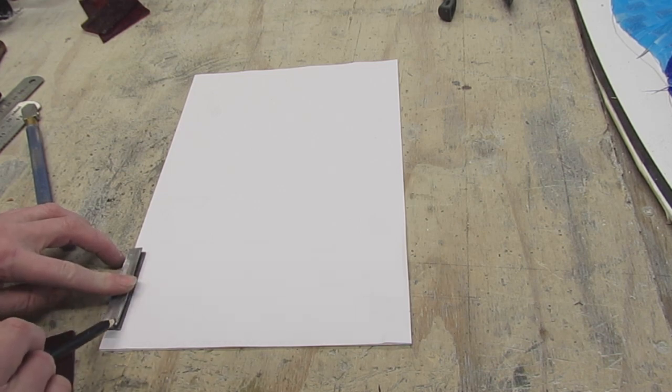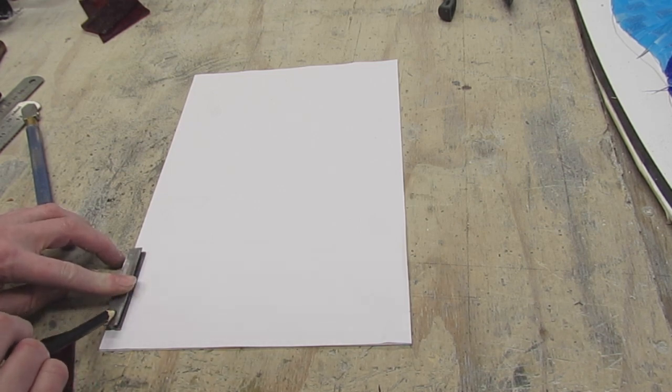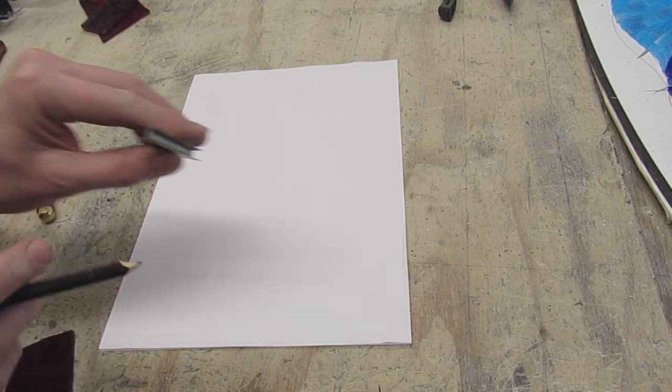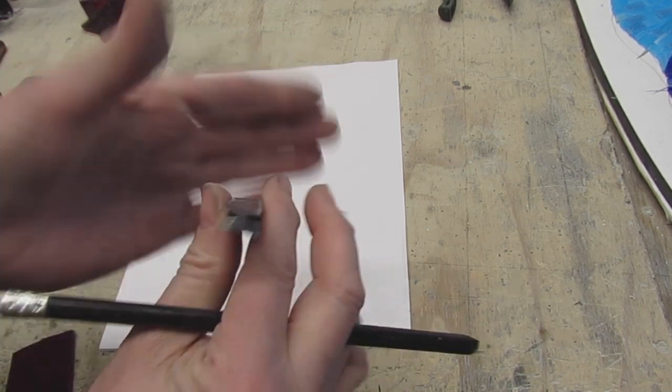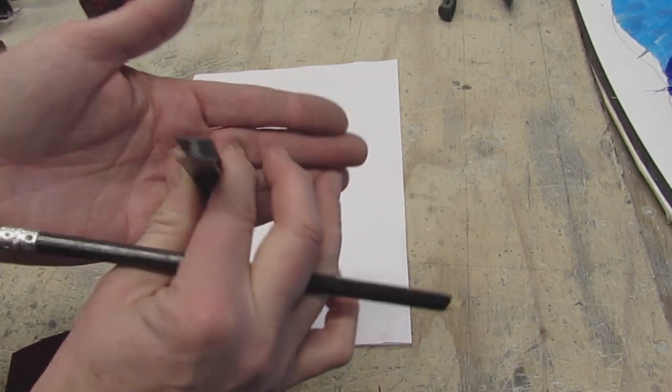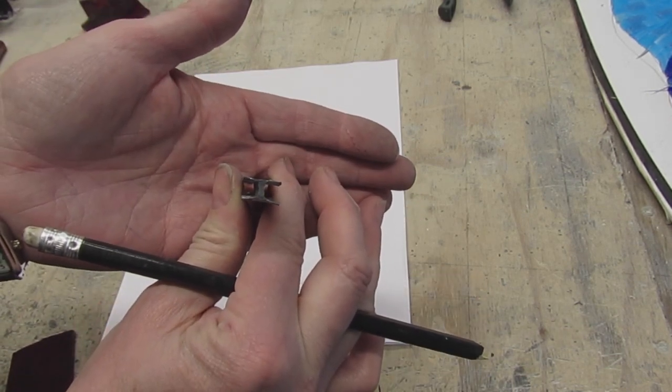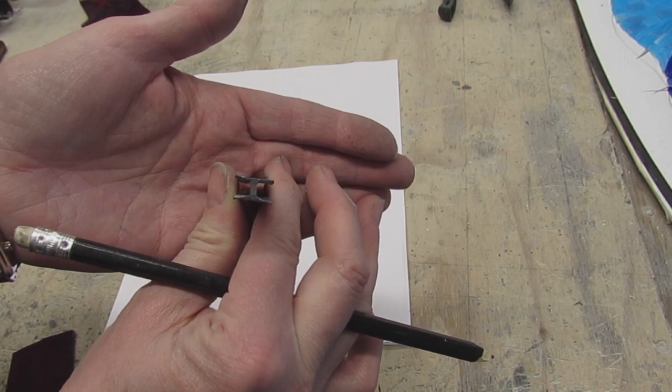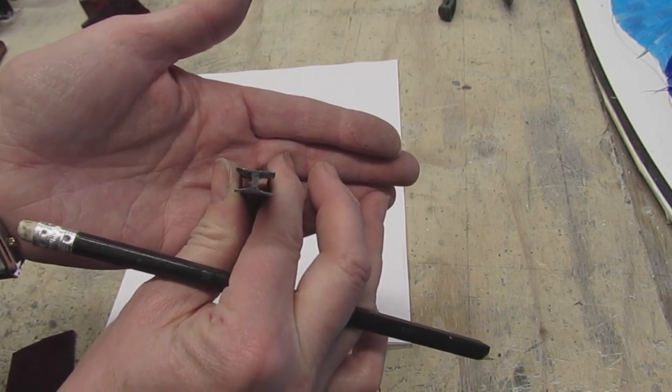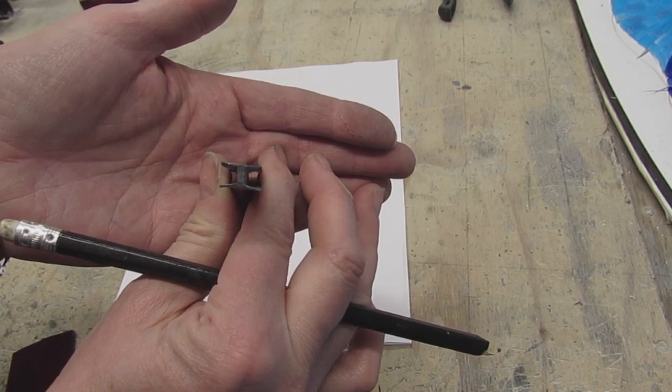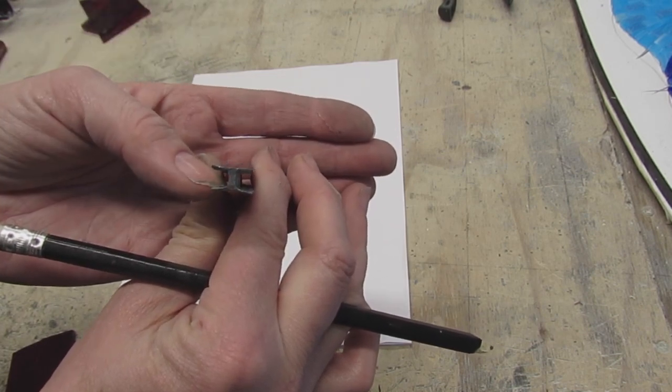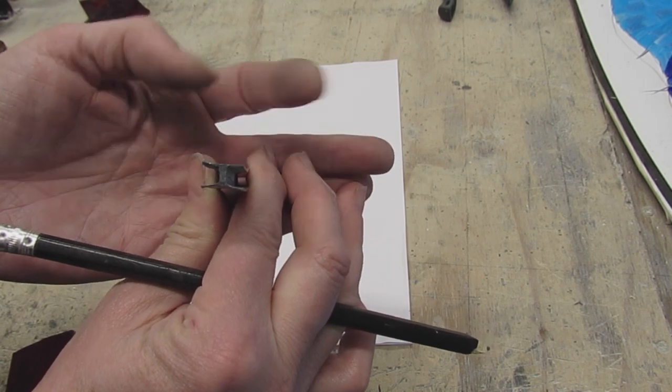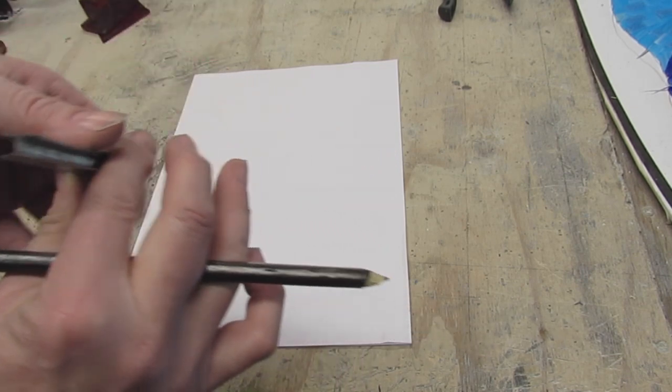Now this is what lead looks like in profile. It's H shaped and it has a heart in the middle which is 2 millimeters and as this is a piece of 12 mil lead that means this side of the flange is 5 mil and this side is 5 mil.